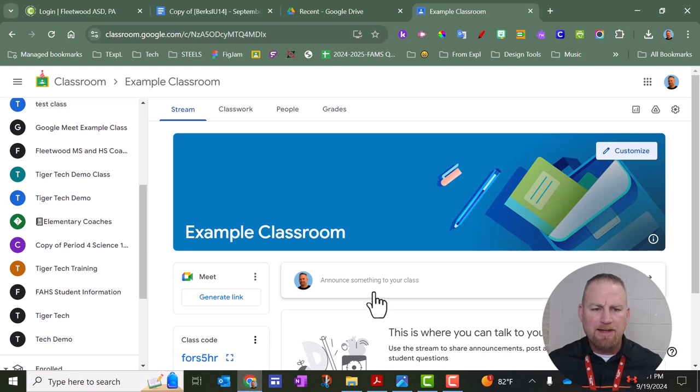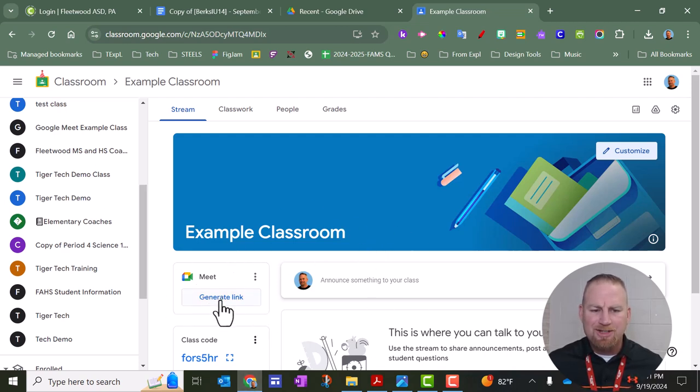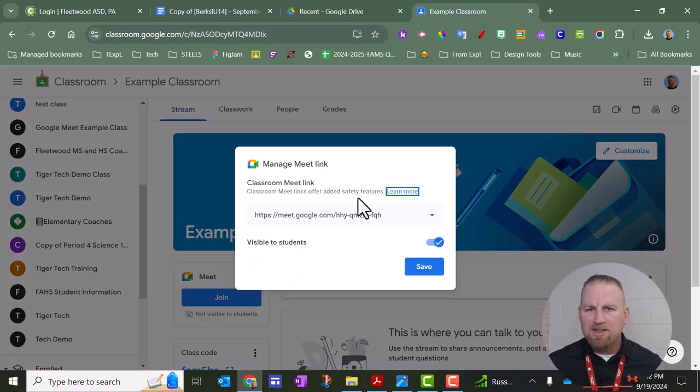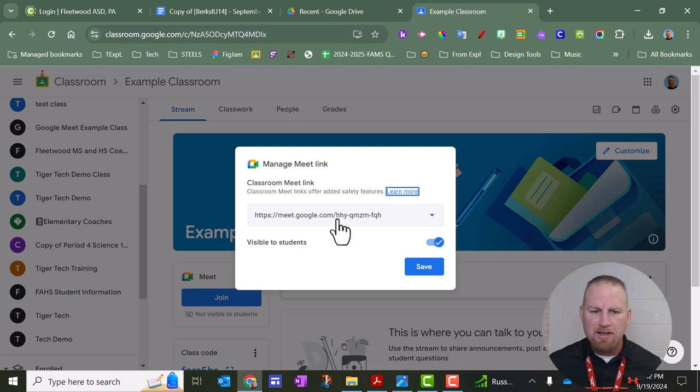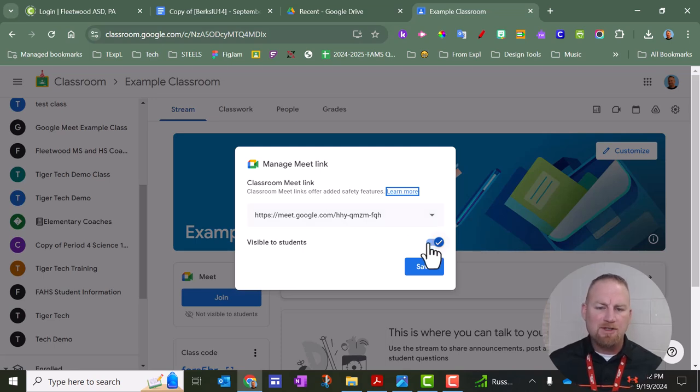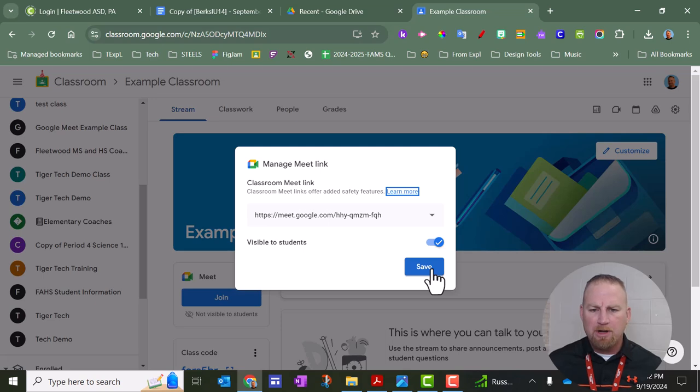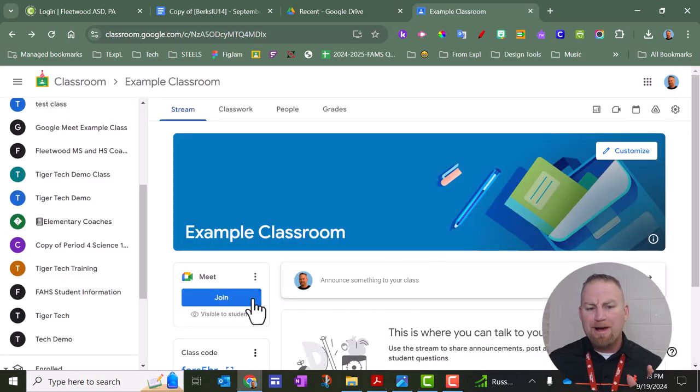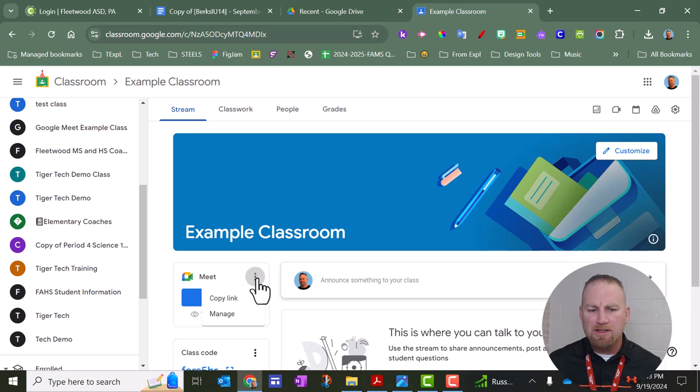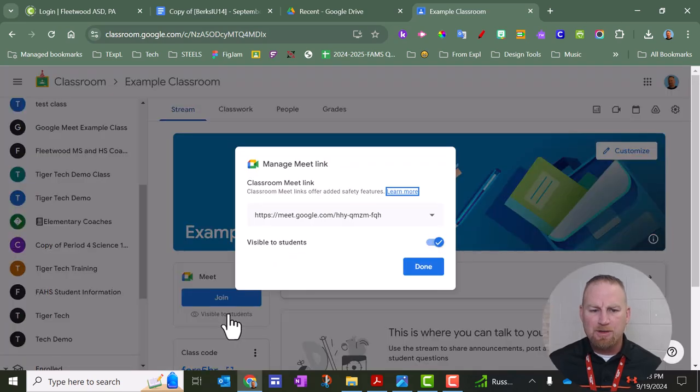I have an example classroom here set up, and you're going to see right here it says generate link. So I'm going to click that. This is the actual address for your Google Meet that was just created. Right now I'm going to keep this visible to students, and I'm going to talk about that in a bit, but I'll click save. You can always go back in there and change visibility if you'd like. You can click these three dots and it does give you this manage option if you want to turn that off.